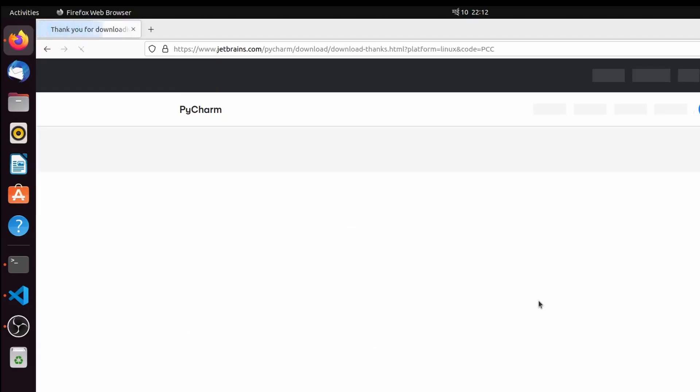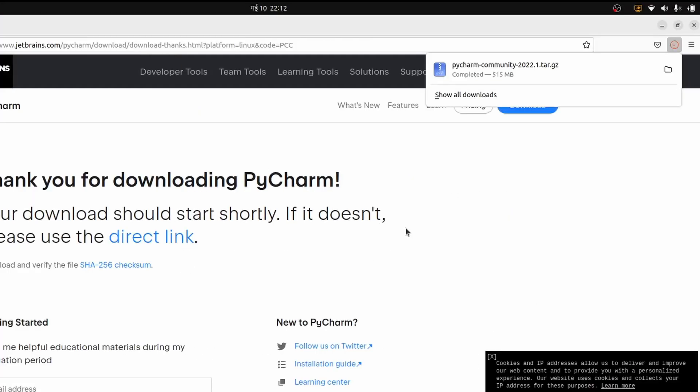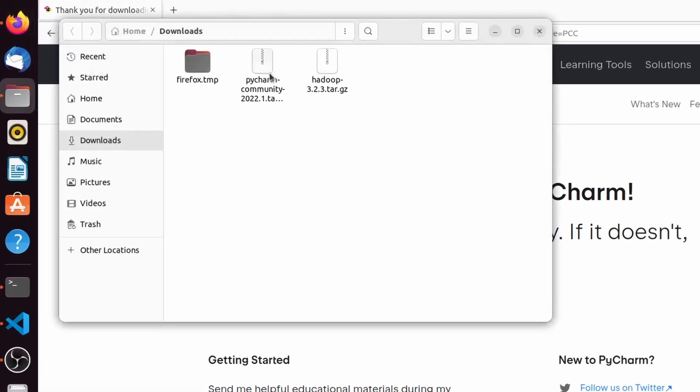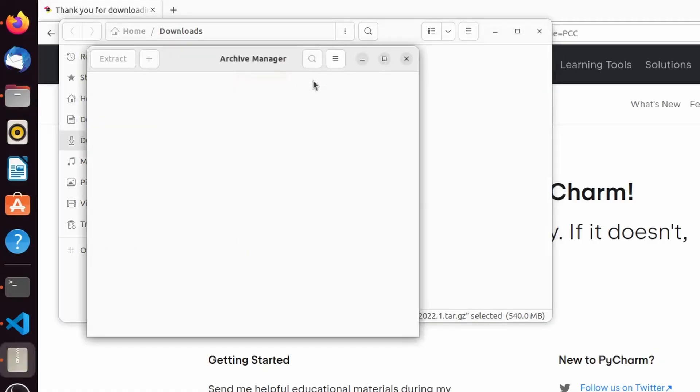We want to download the Community version, which is free. Just click on Download. This will download PyCharm. Once the tar file is downloaded, go into the folder and right-click, then click on Open with Archive Manager.